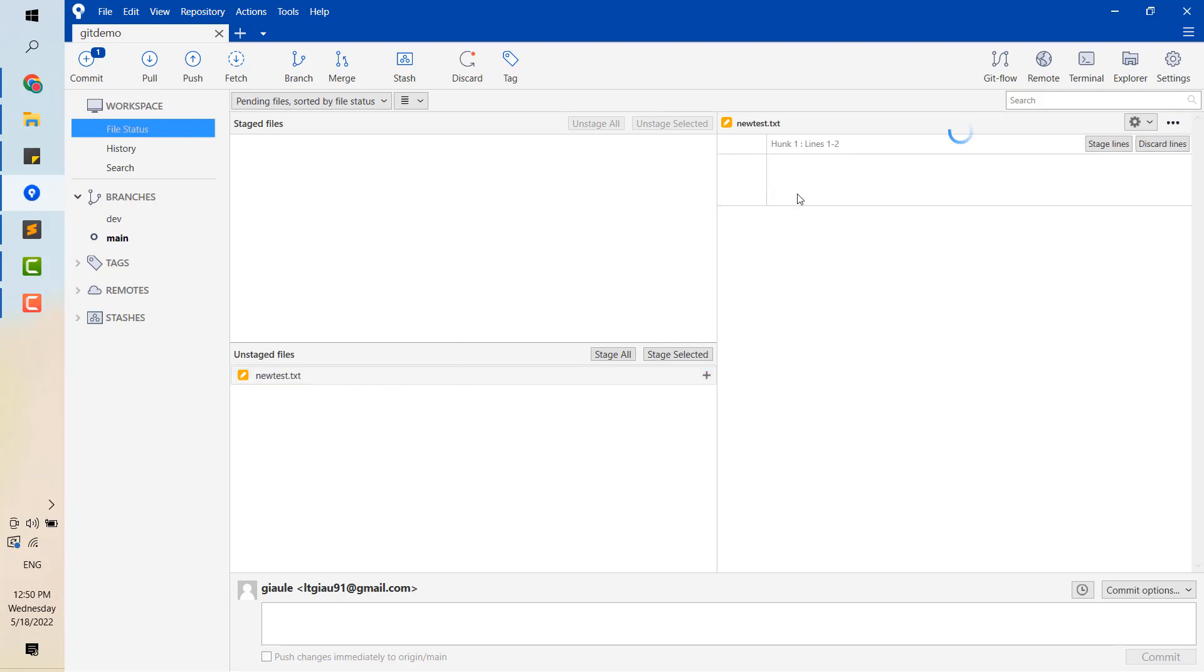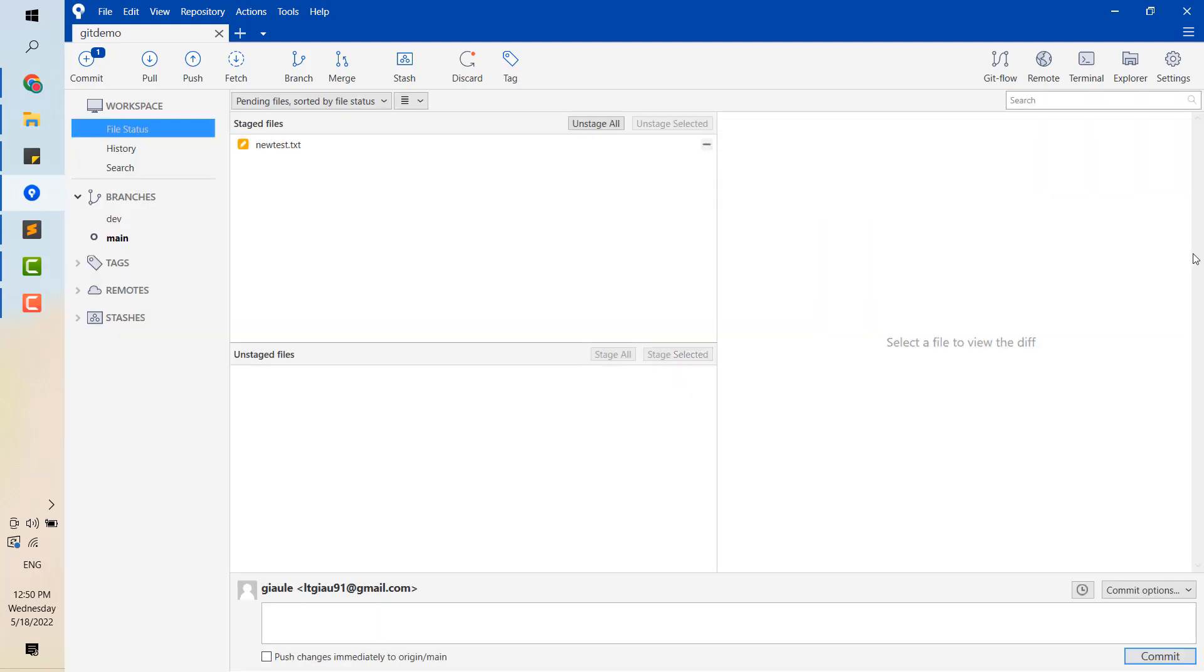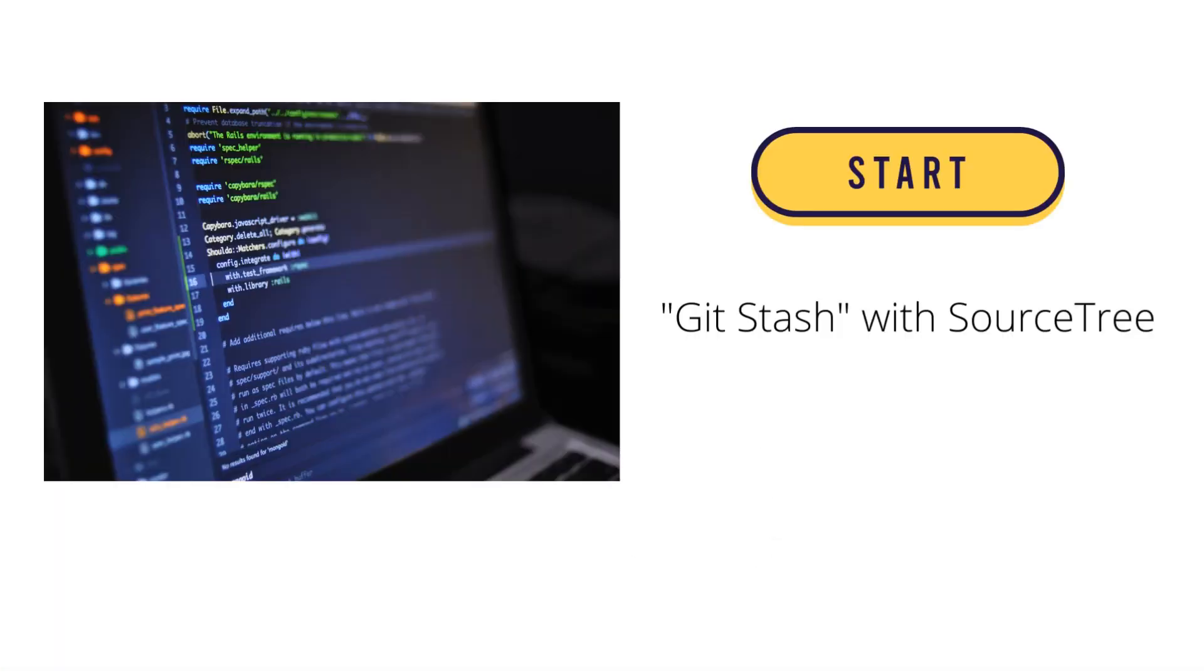Okay, that's all about the stash I want to share in this video. I hope that it can help you to use Git effectively. Thank you for watching.